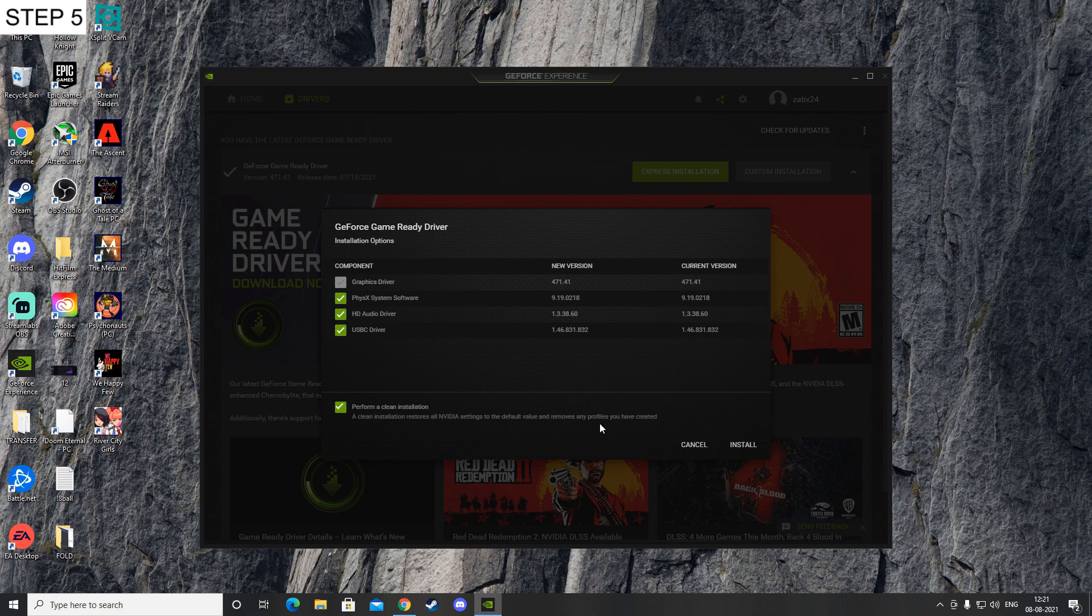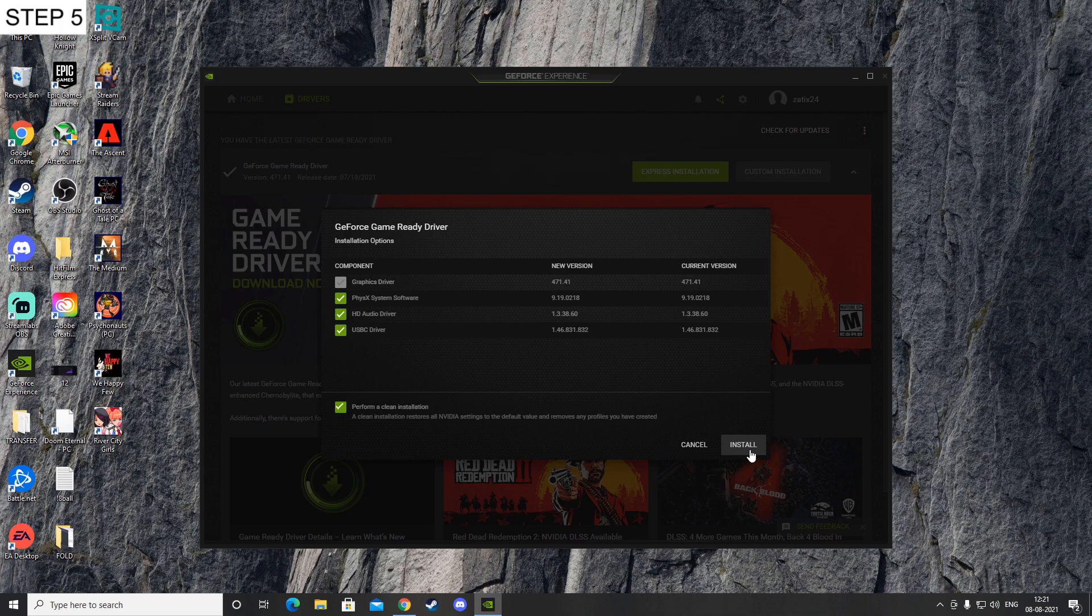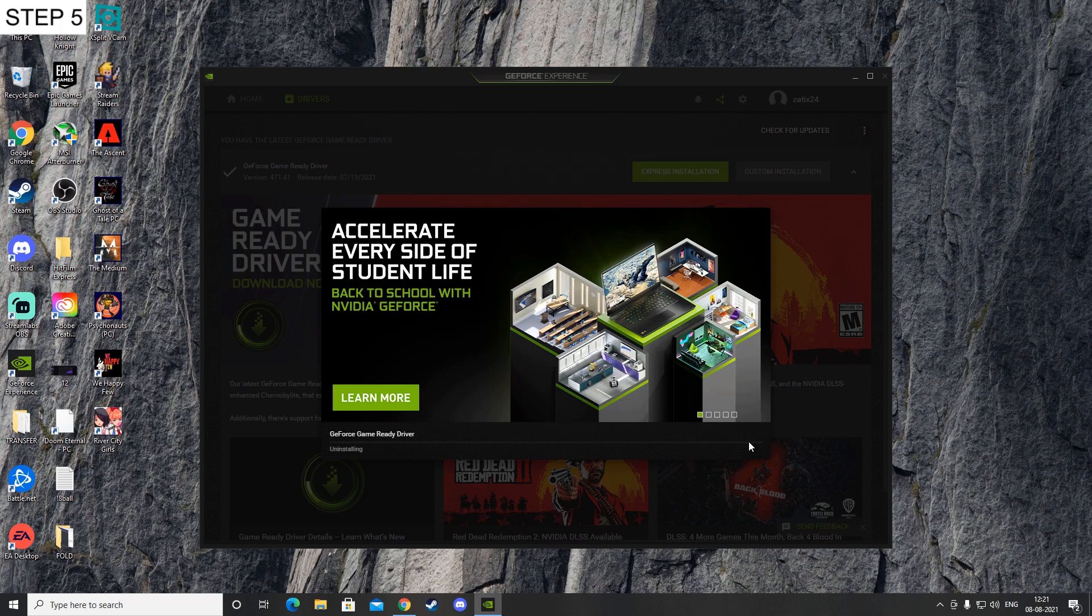That is if you had GeForce Experience previously installed. Anyways, just make sure that you're performing a clean install, then click install now. For AMD, you might also have to do a clean installation from your AMD control panel. You can probably download the drivers from there. I don't really know much about AMD.